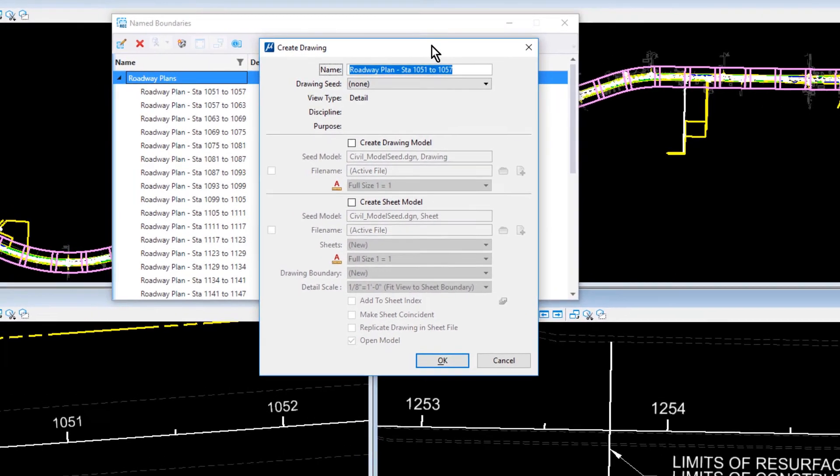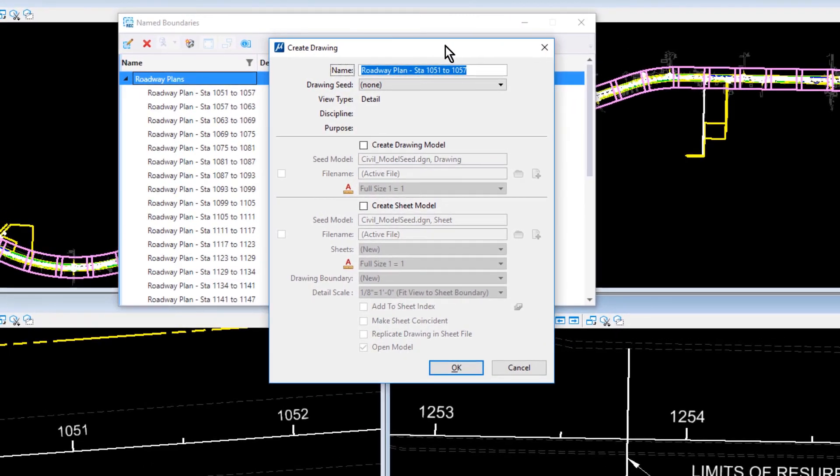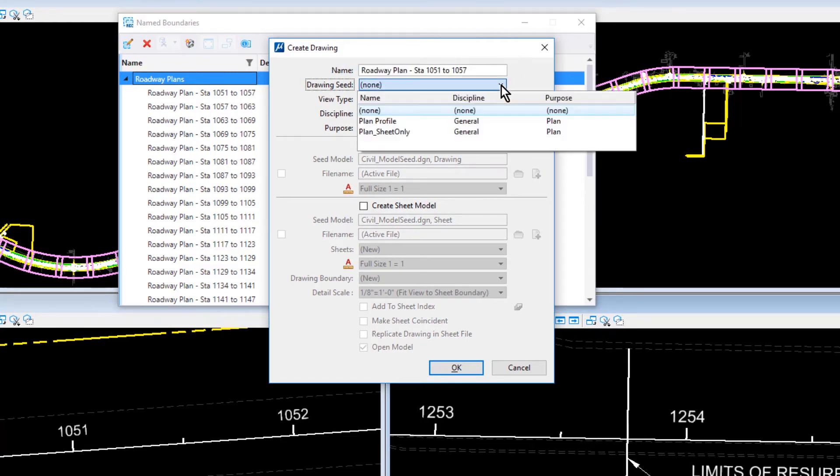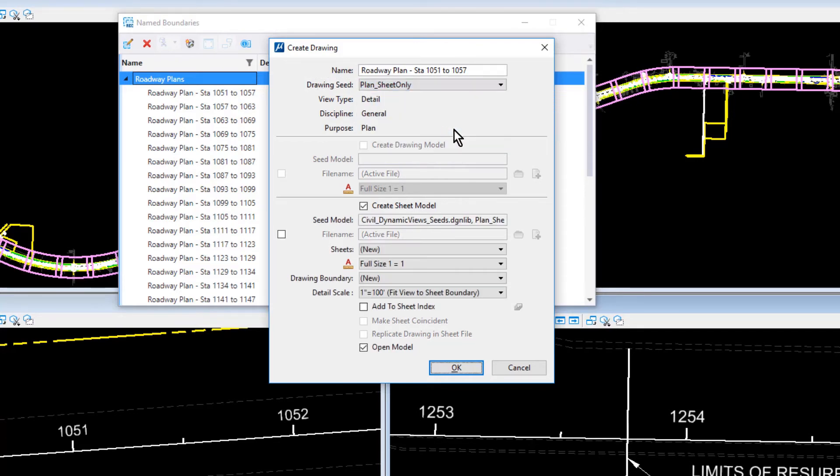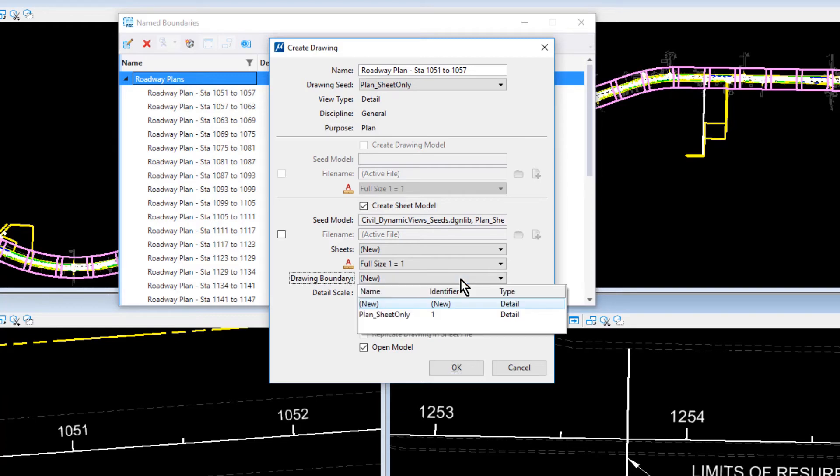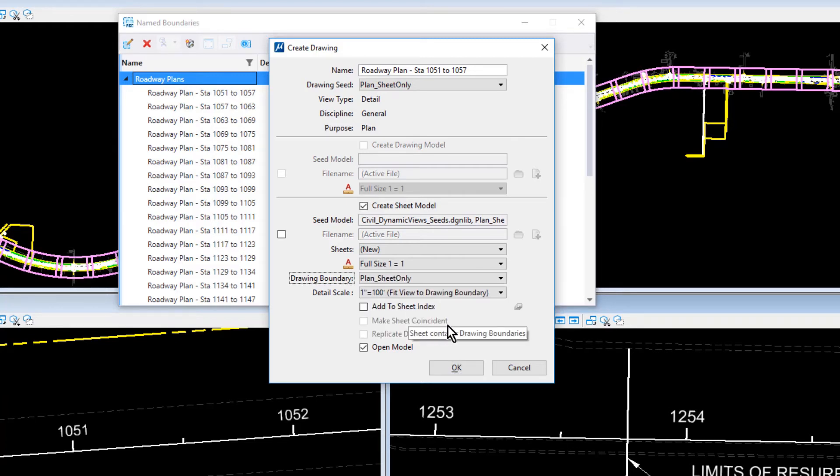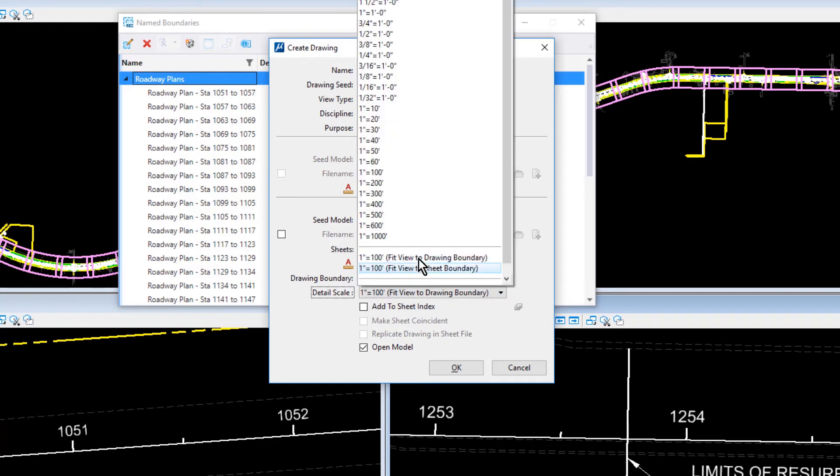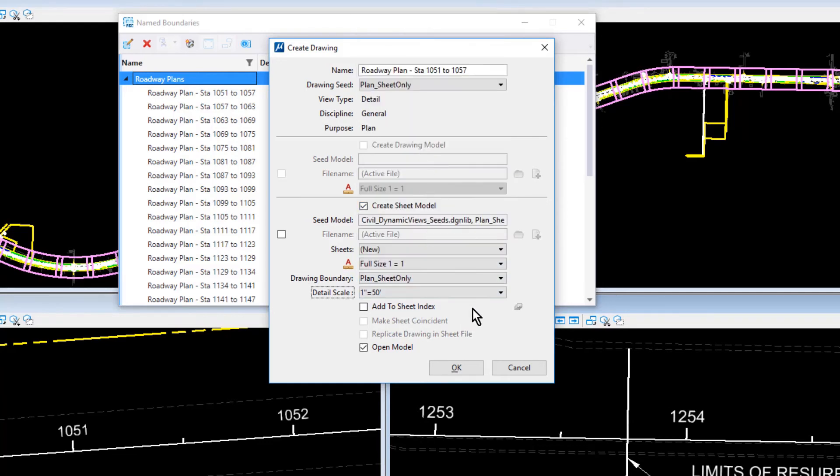Ensure that the following options are set in the Create Drawing dialog. For the Name, leave this as is. This is the first boundary in the group. For the Drawing Seed, Plan Sheet Only. Ensure that the Create Sheet Model option is enabled. This will be a new sheet. For the Drawing Boundary, Plan Sheet Only. One inch equals 50 feet for the detail scale.